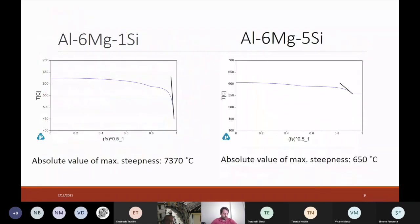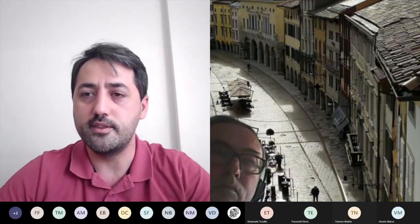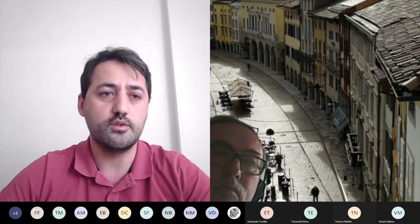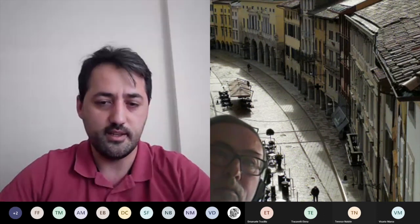This is pretty much all I have for you today. I hope I was able to explain what the concept is and how you can calculate solidification cracking susceptibility. If you have any questions, I can take them.